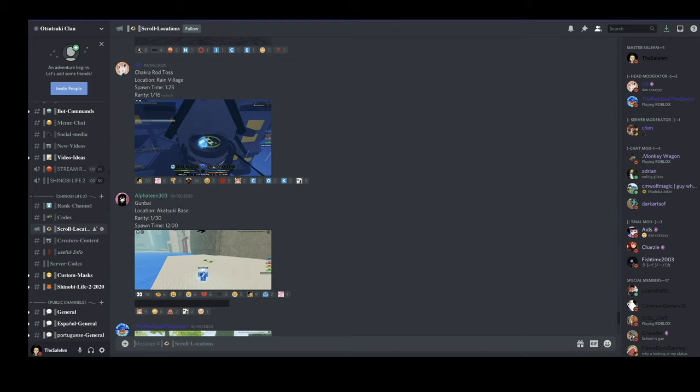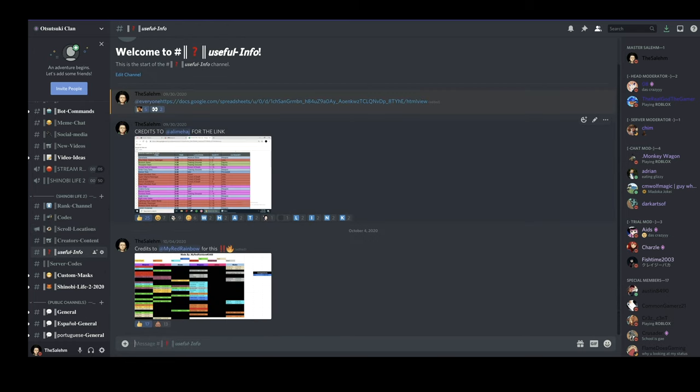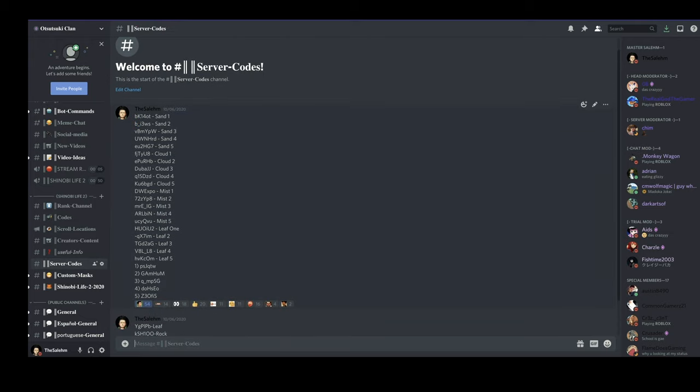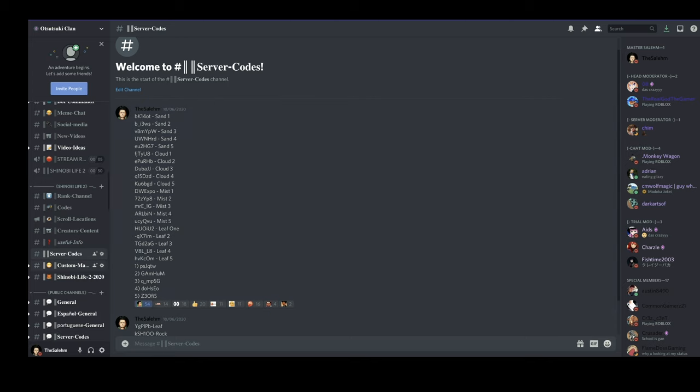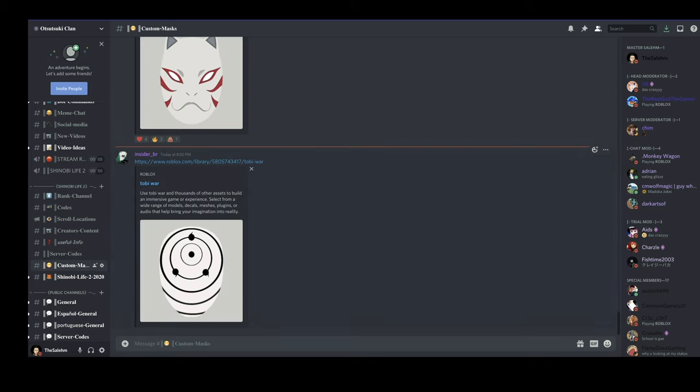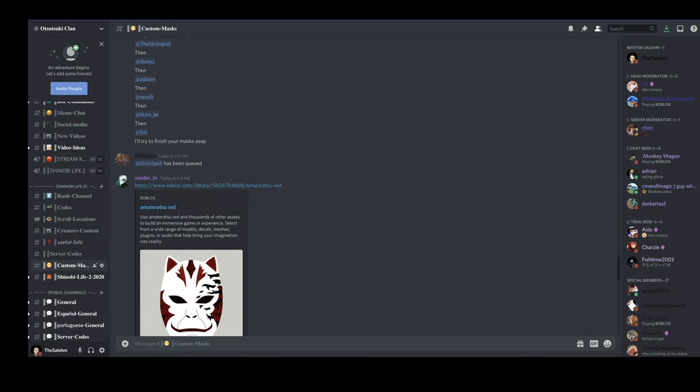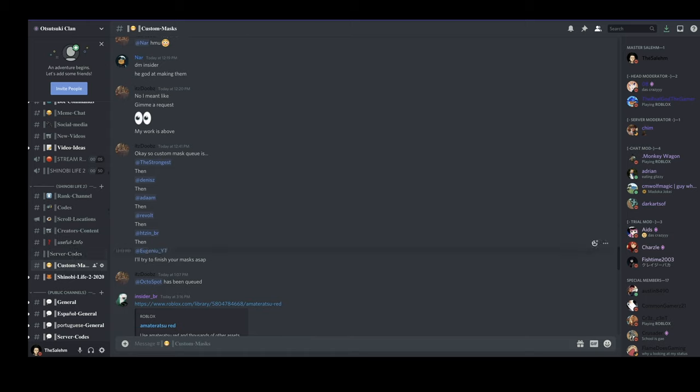We also have a useful info channel which has useful info. We also have a server code channel which has a lot of server codes that you guys could use.